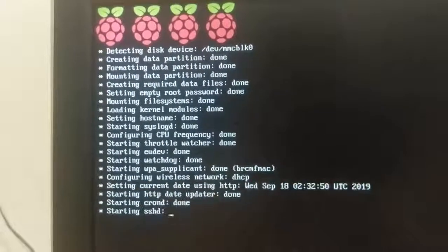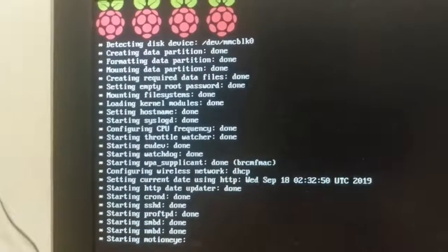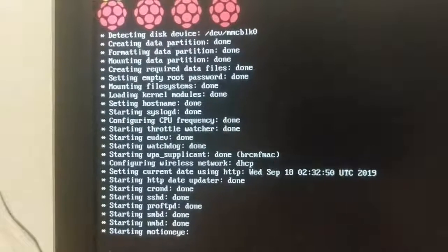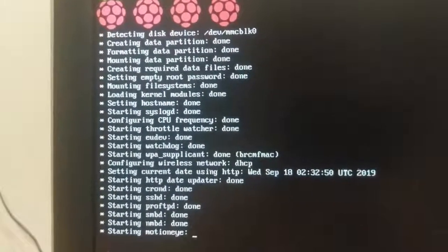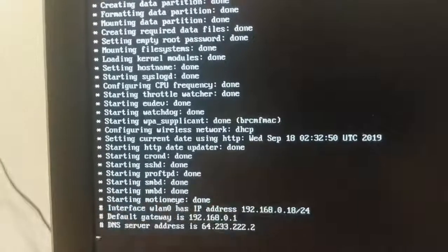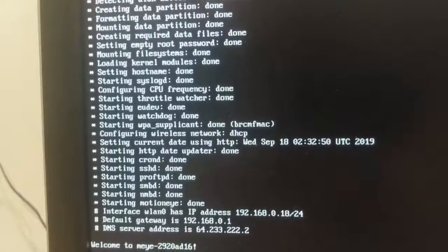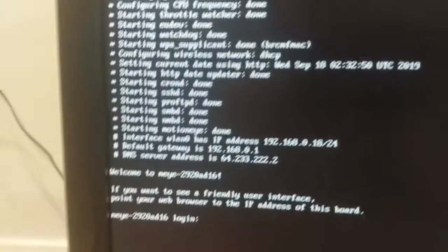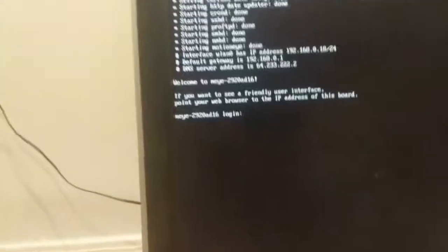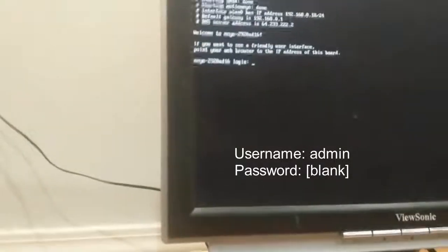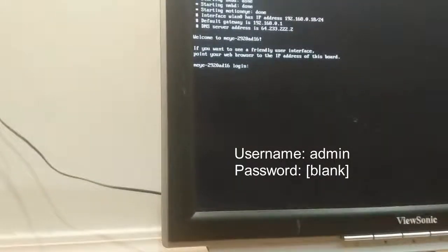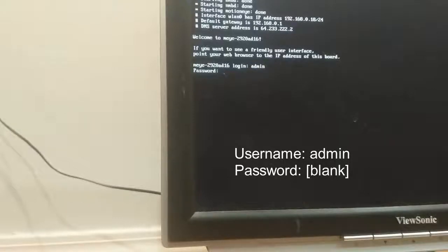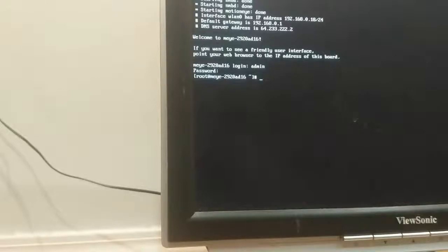And it's running through its boot process. See, it just ran the WPA underscore supplicant. So we should be able to connect to Wi-Fi. We're starting Motion iOS. And it's done. And it's done. So it requests a login. Let me put this back down. Type in admin. And the password should be blank upon startup. And then we get this funky little character here.